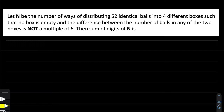Hello guys, welcome to Cinema Carmy Europe channel where we are looking for you every day a new question. Today's question is again on permutation and combination.